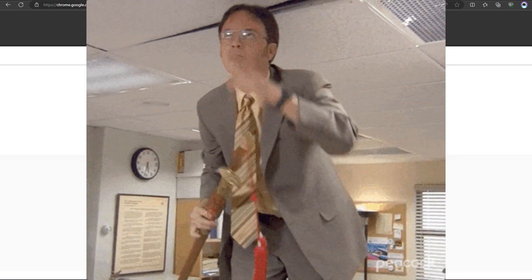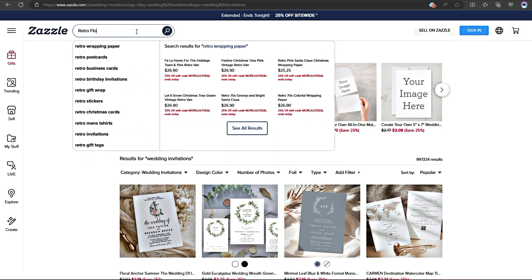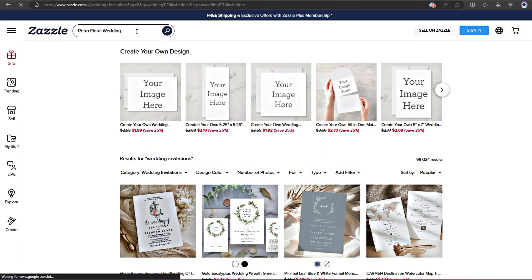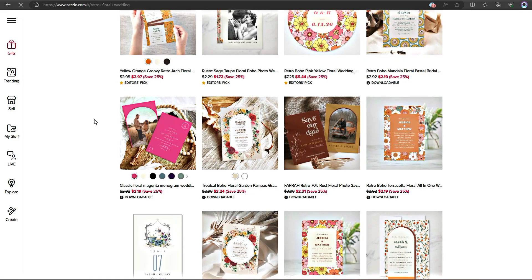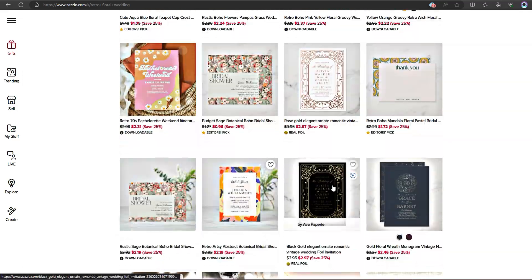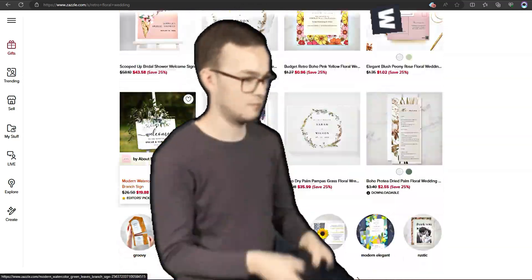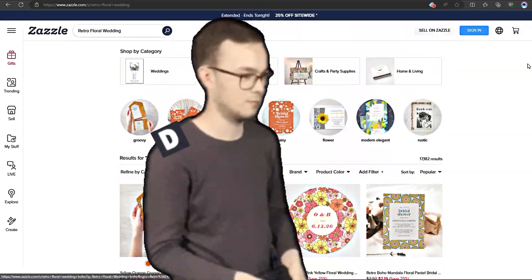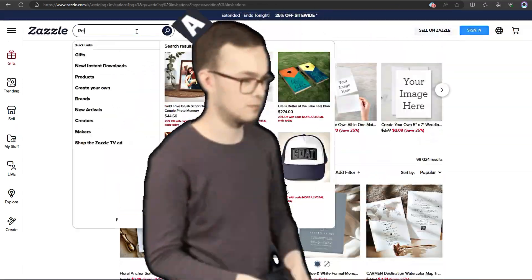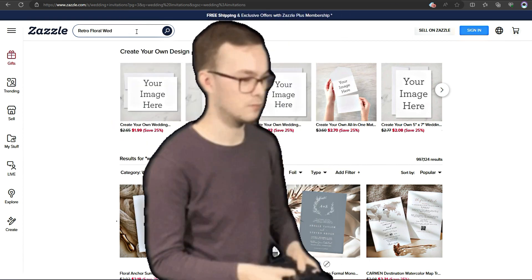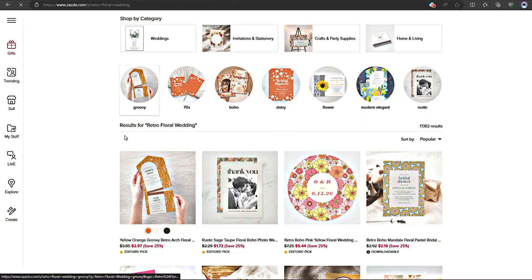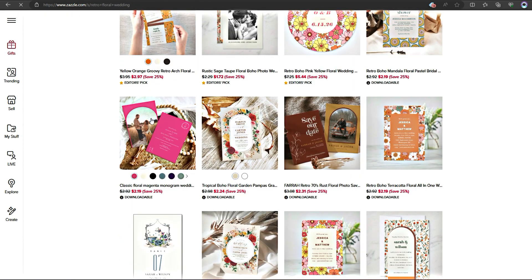Picture this, you're trying to come up with a winning design for a wedding invitation card, but you're not quite sure where to start. That's where Lynn Analytics swoops in to save the day.